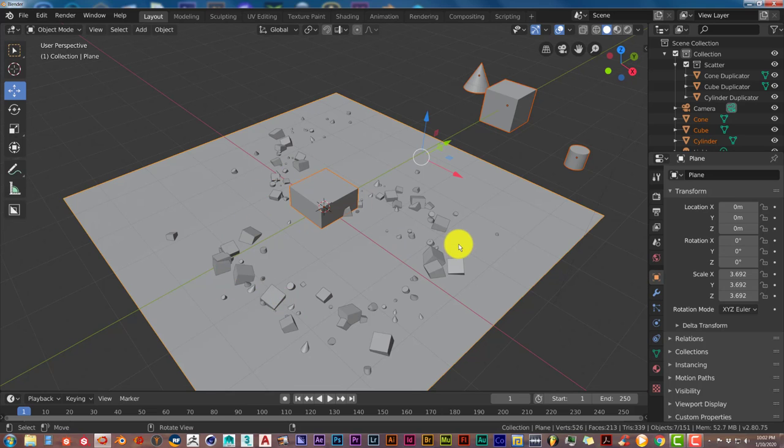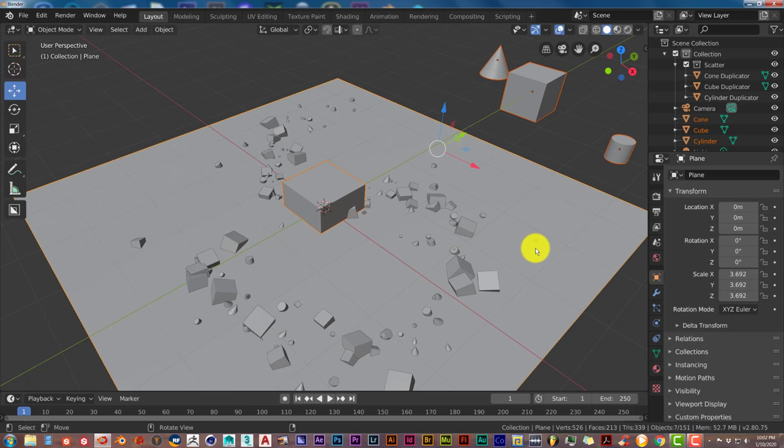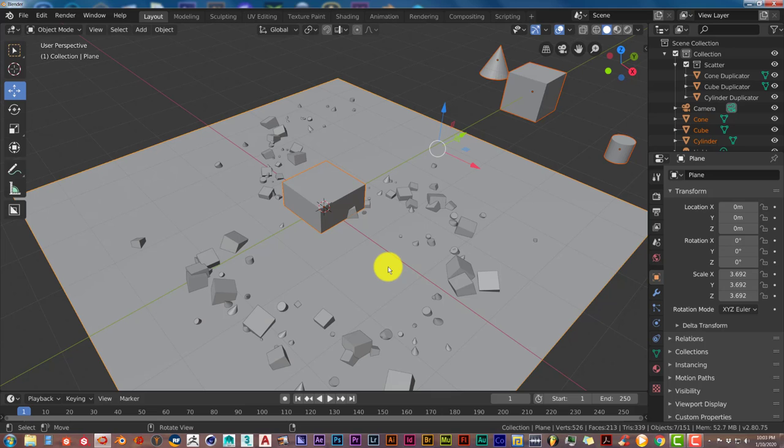You can see that the cones are there, cubes are there and the cylinder is also there so yeah this is a quick way that you can use to scatter objects in your scene the easy way in Blender with the add-on which comes with Blender called the object scatter.